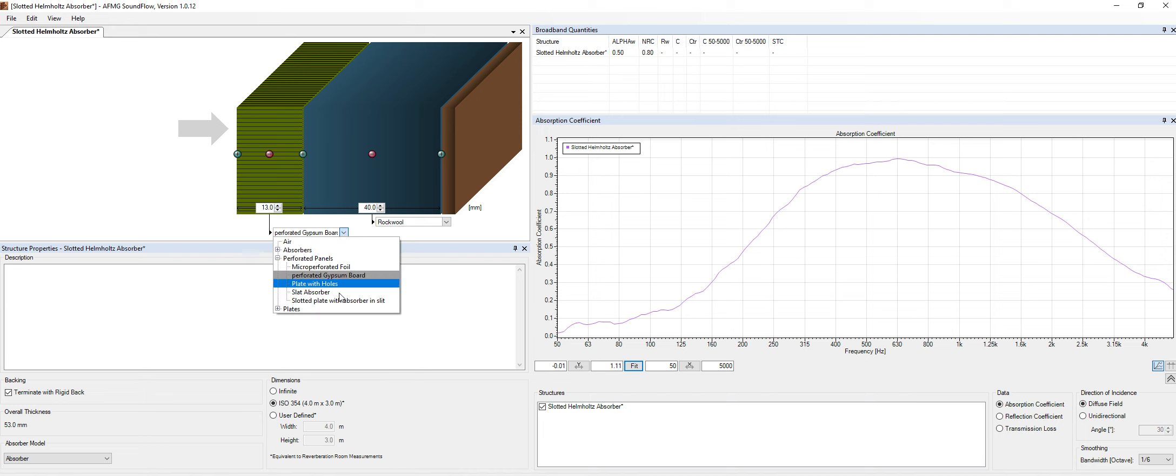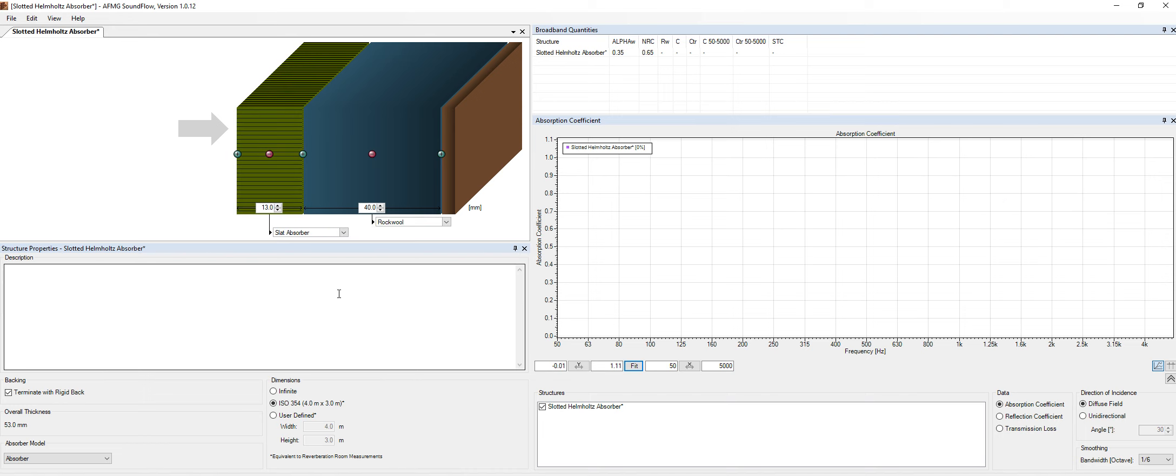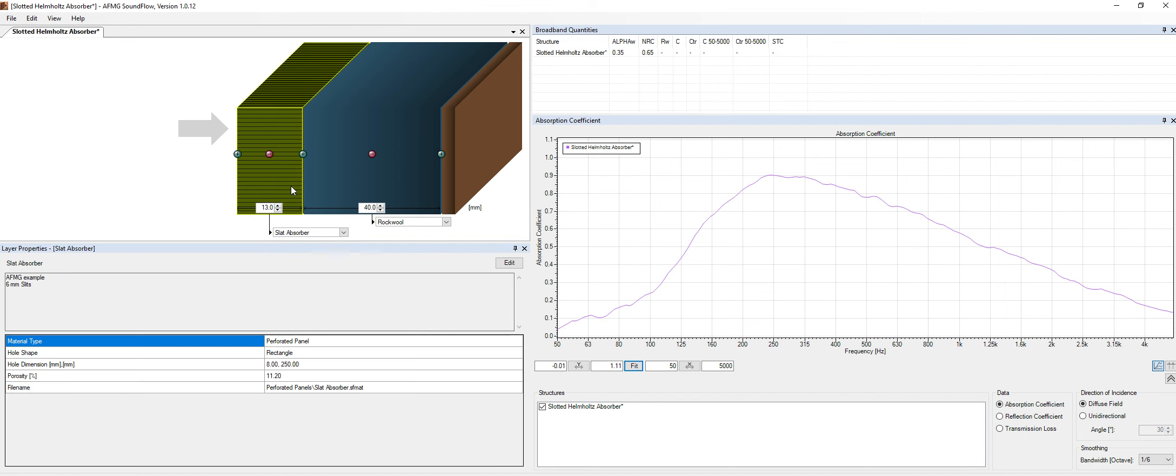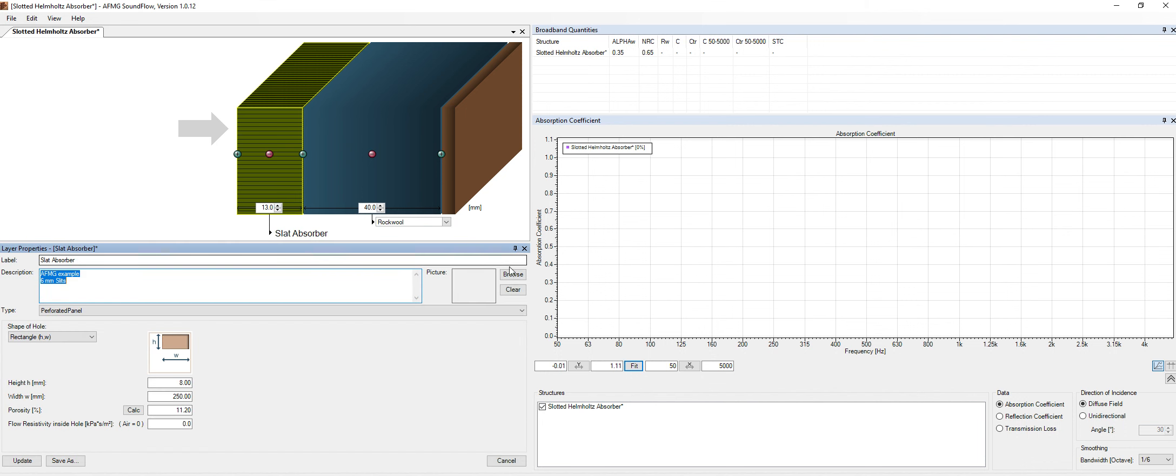I can change to a slat absorber type as well. And then I would click over here, click on edit. Yes, it has changed the peak frequency because the slat absorbers are different from perforated.